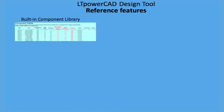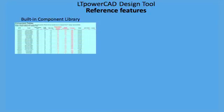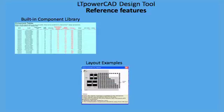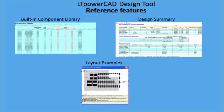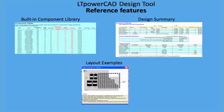In addition, the tool offers many design reference features, including a built-in power component library, layout references, and a design summary to detail the total cost, solution size, and stress analysis of your final design.